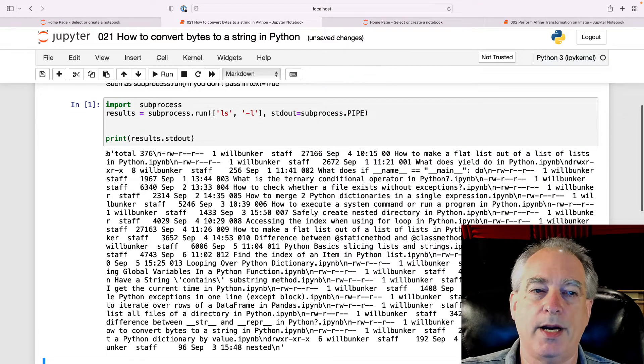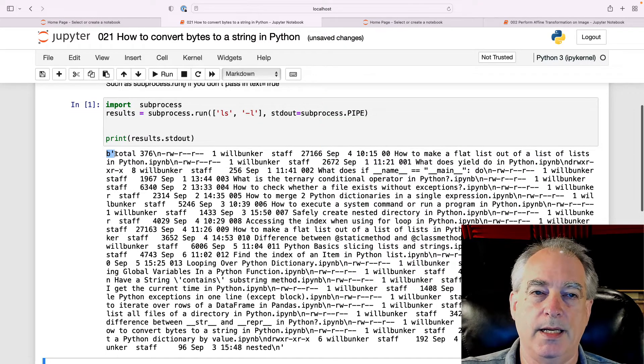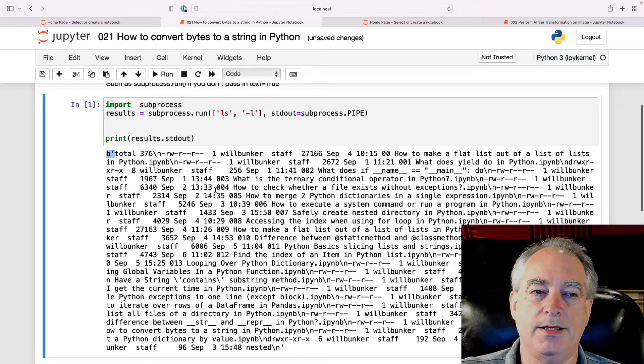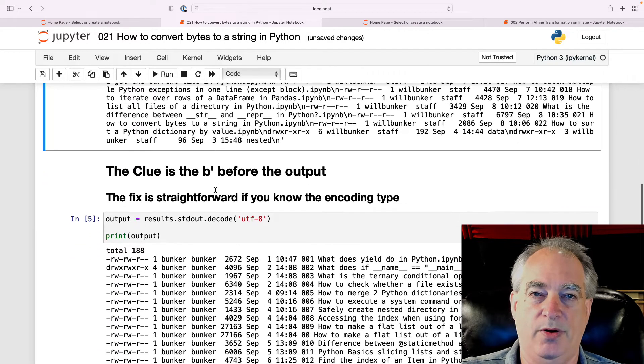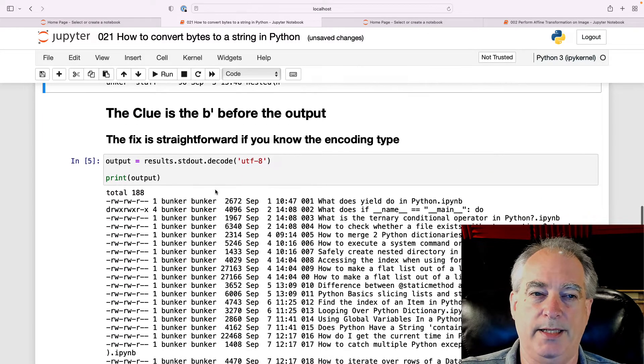The clue here, though, is this B semicolon before the output.